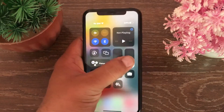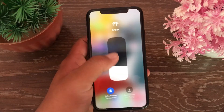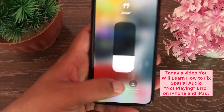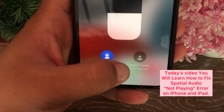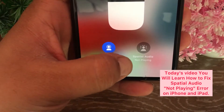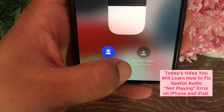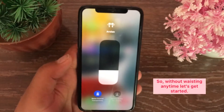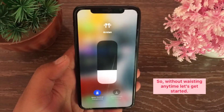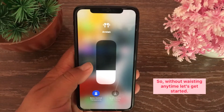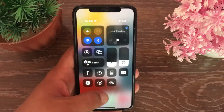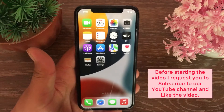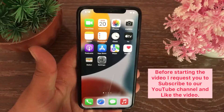Assalamualaikum! Hello everyone, welcome back to another video. Today you will learn how to fix spatial audio not playing error on iPhone and iPad. Without wasting any time, let's get started.